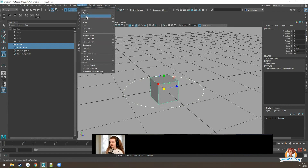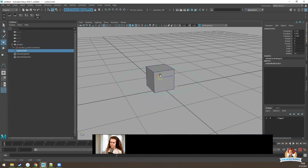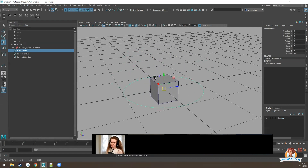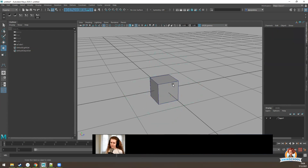Another way of constraining is point constraint. When we create a point constraint, only translation gets connected. If we try to rotate our controller, the cube isn't going to rotate with it.